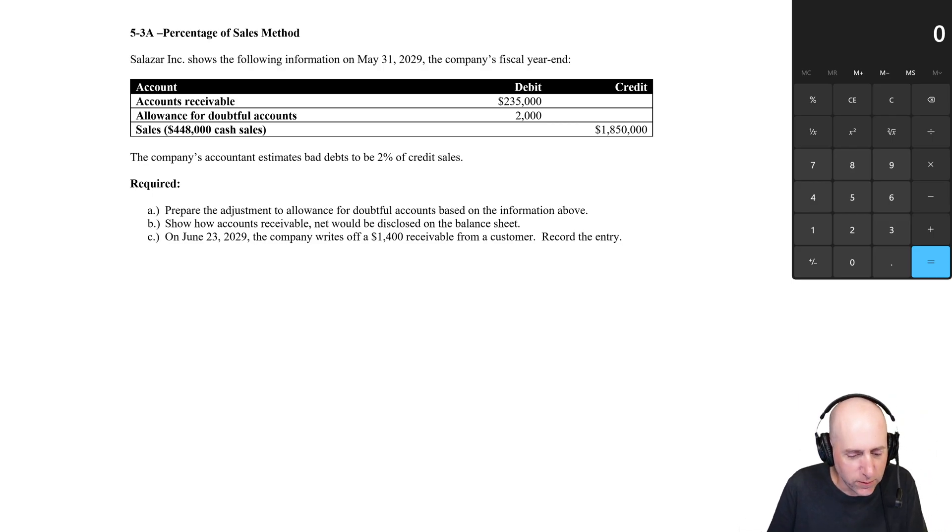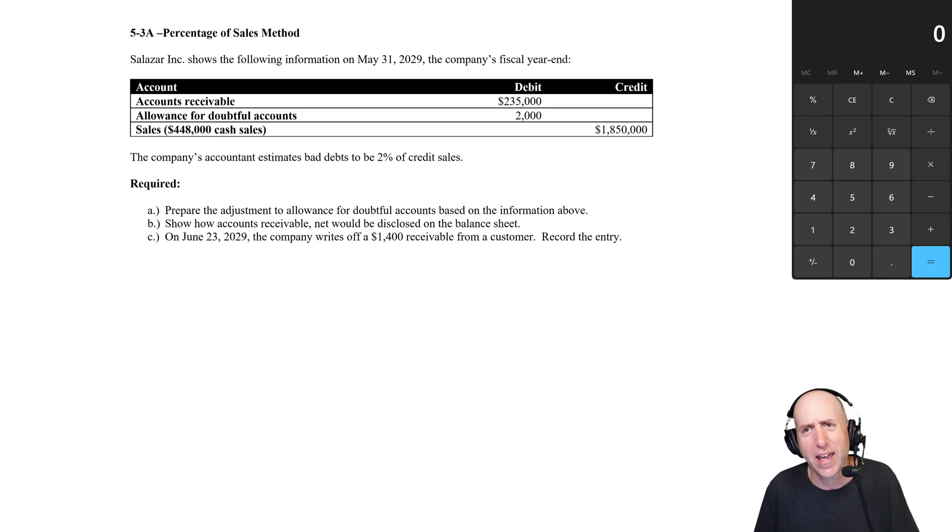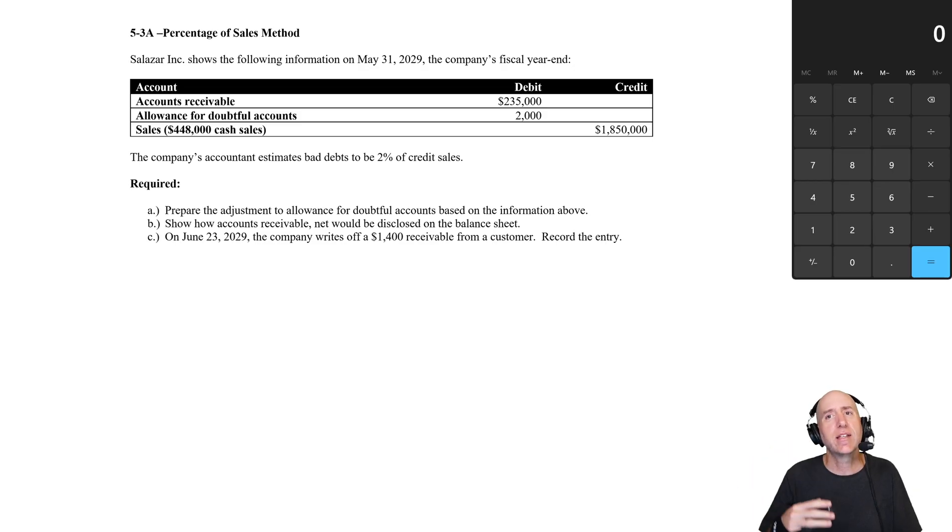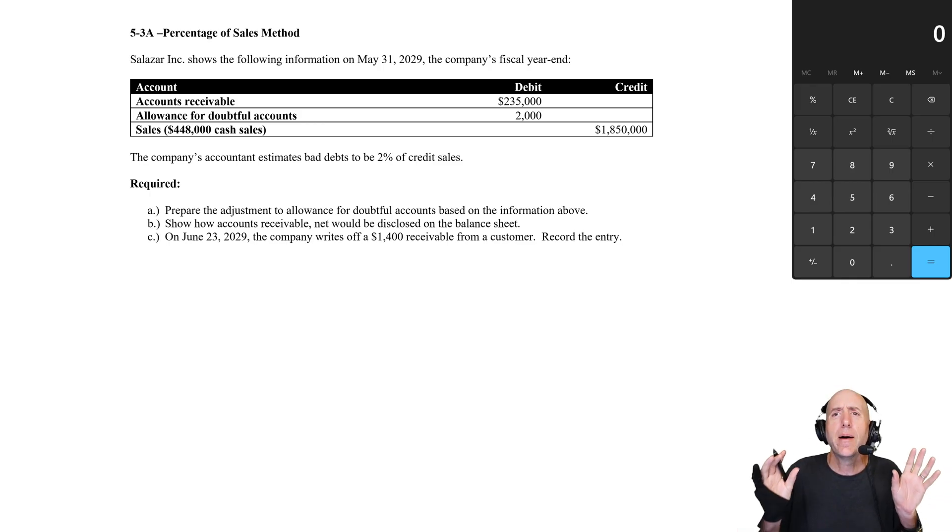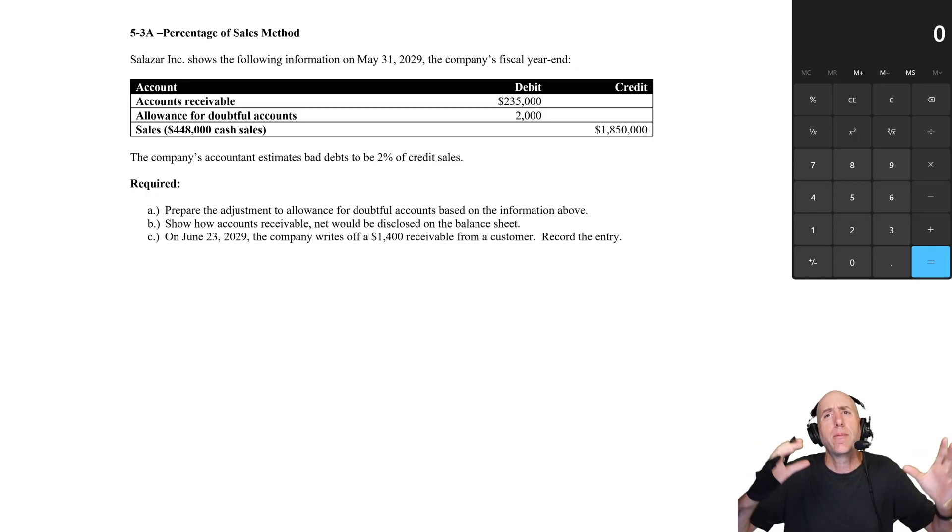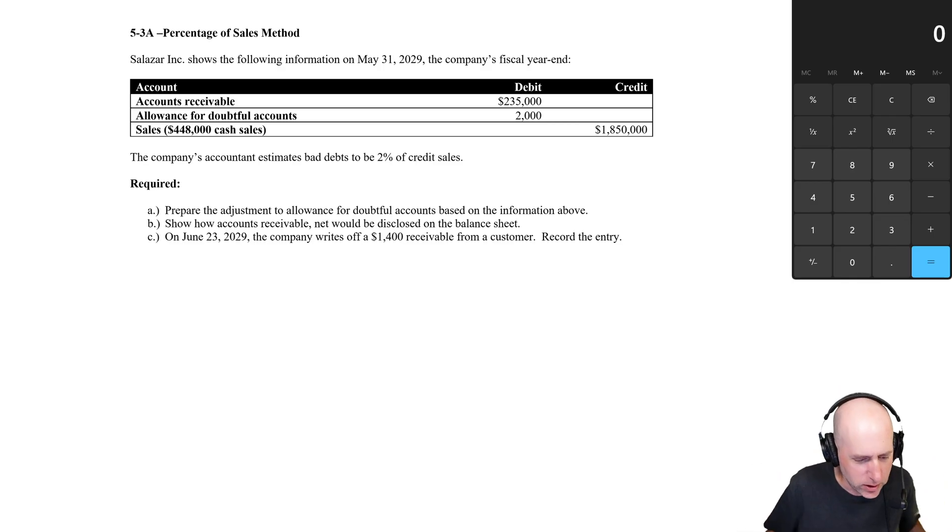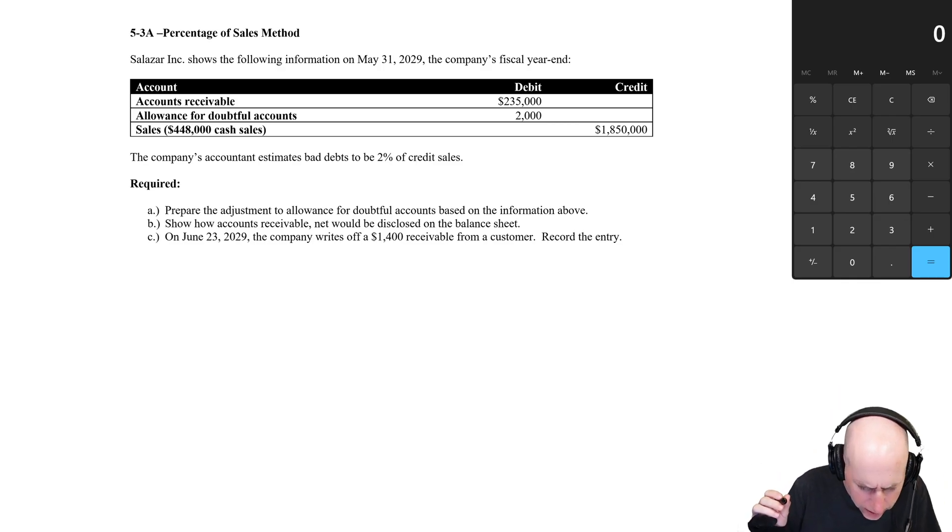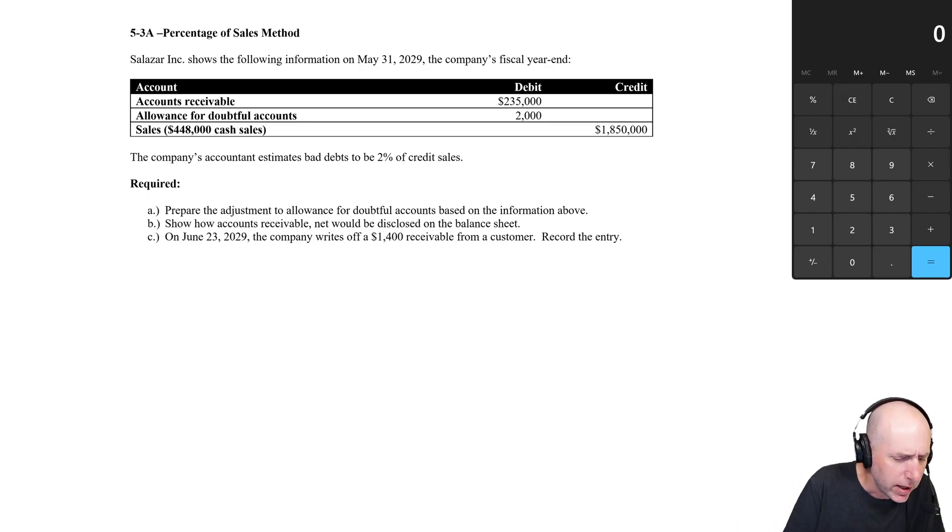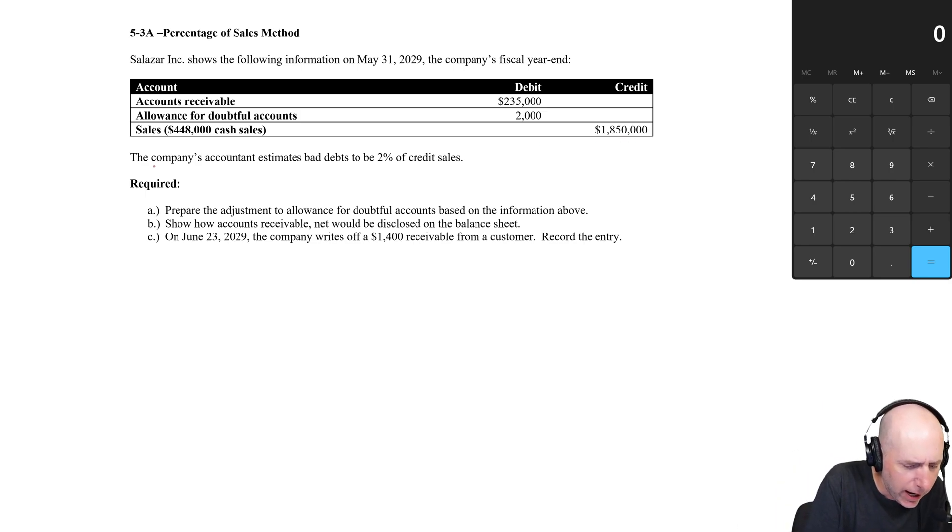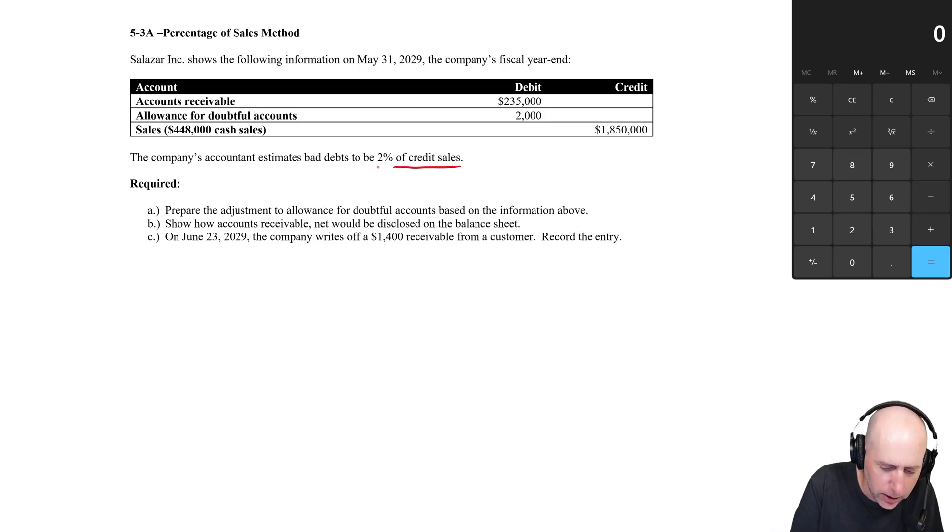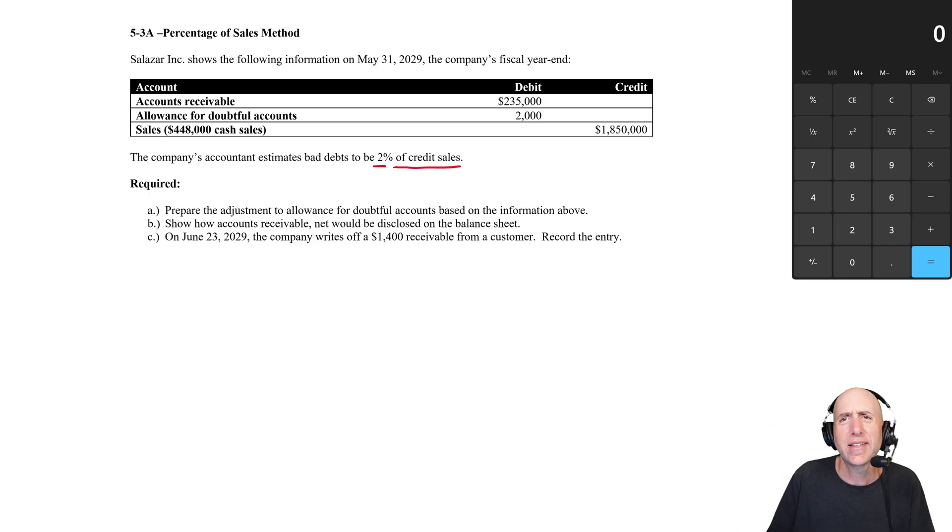Salazar Inc. shows the following information on May 31st, 2029, the company's fiscal year end. They got some receivables, they got this allowance for doubtful accounts account, and it's one we haven't seen so far. I'm going to explain it in great detail at the end of this video once we've solved this. I'll work through the problem, and then at the end when everything sort of falls into place, that's when I'm going to explain in detail what's going on.